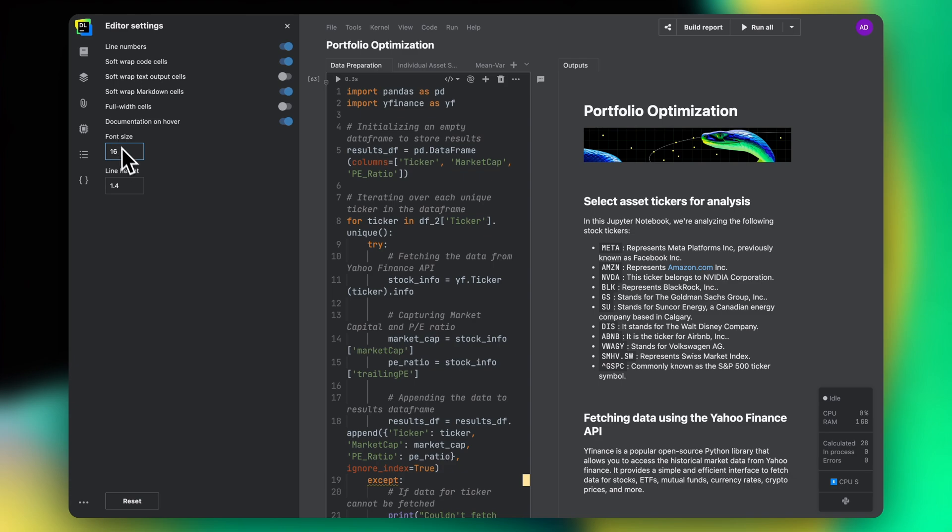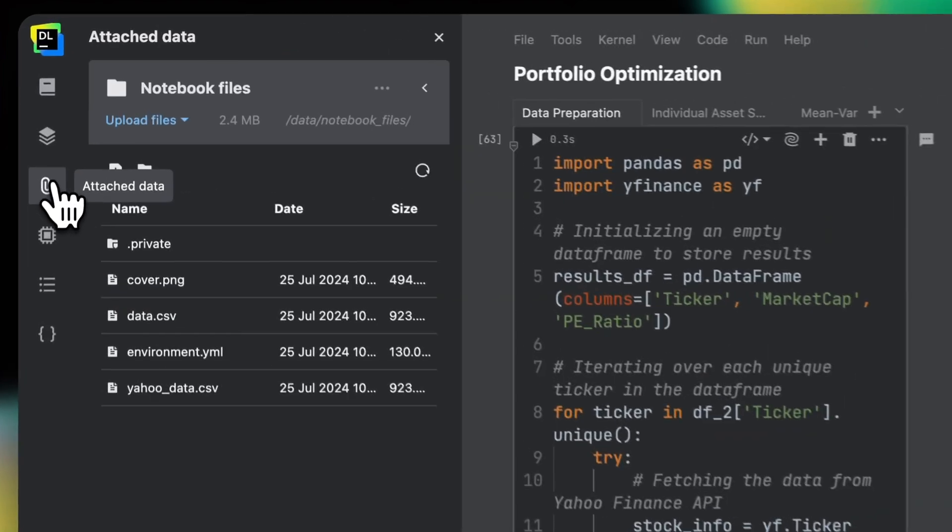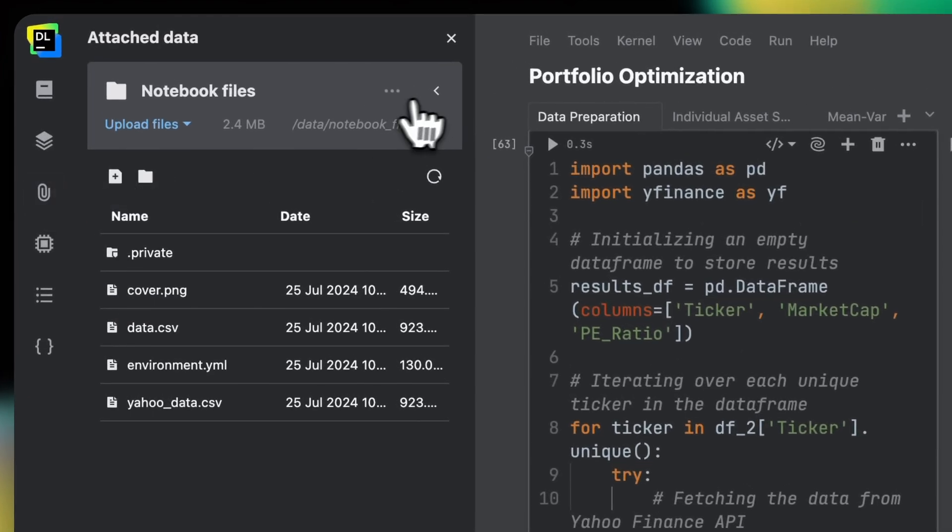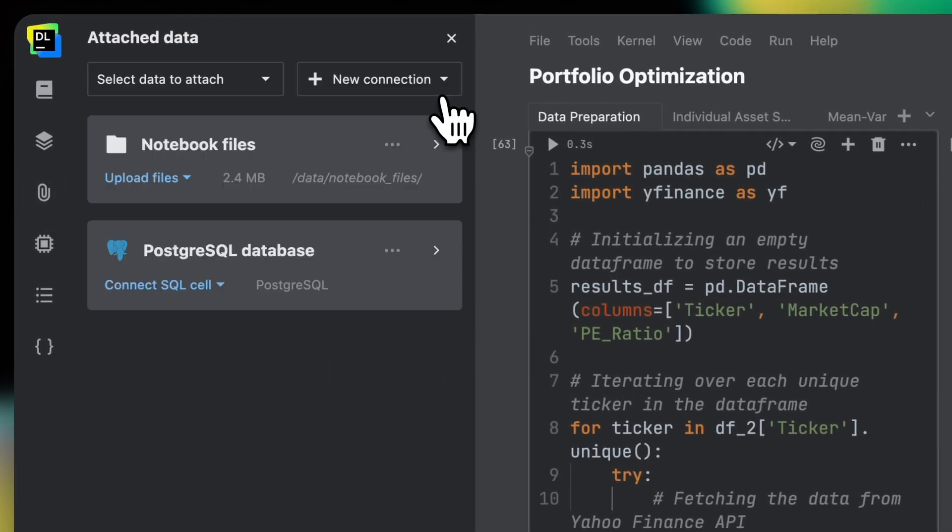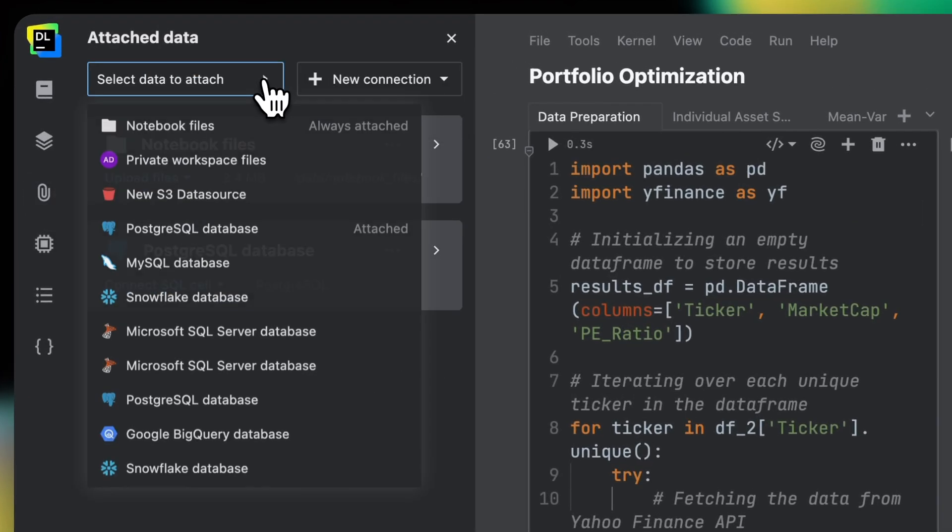In the next video, we will explain how you can use Datalore to work with multiple data sources.